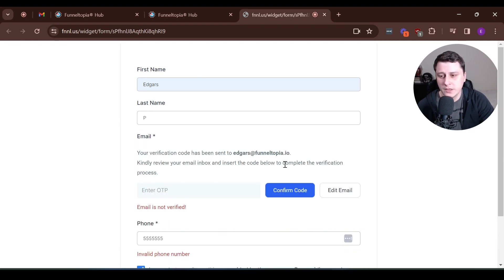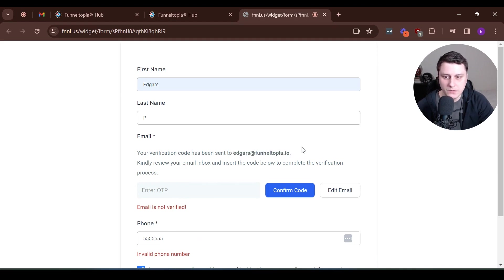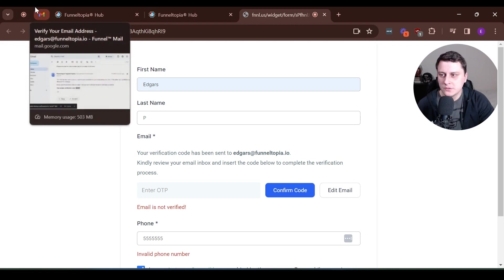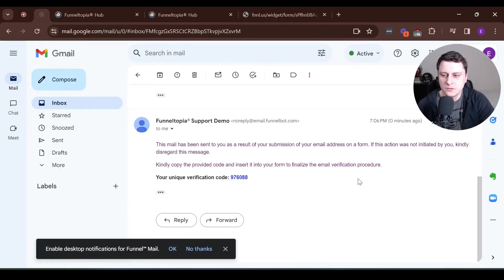So you click on verify email. And here it says that a code was sent to this email that you claim it's yours. So it's kind of, we're testing you. So if you go to your email address, new message came in show over here.